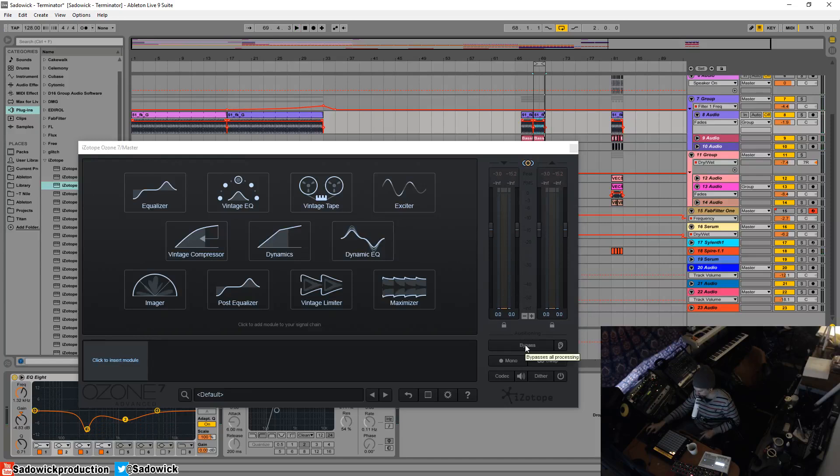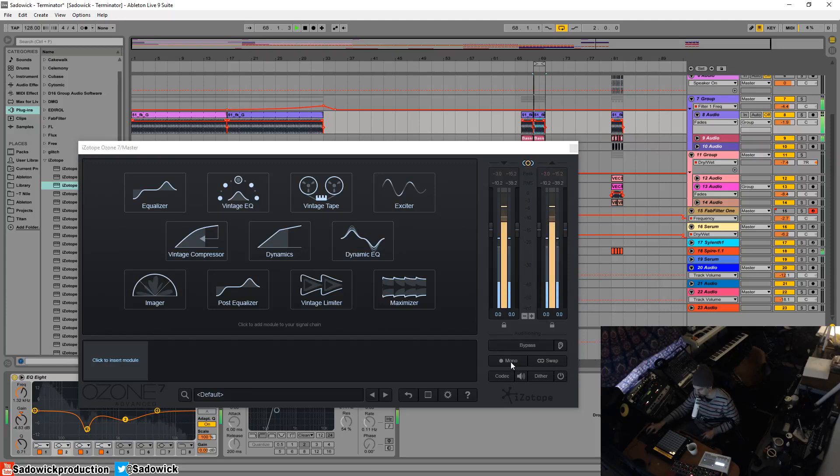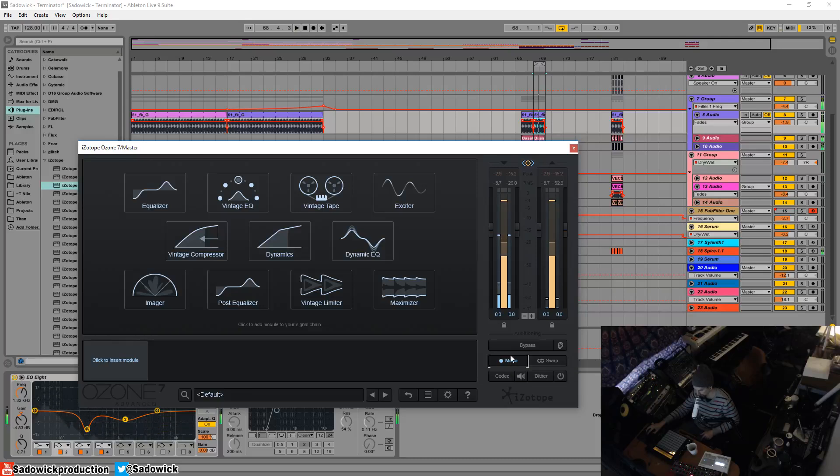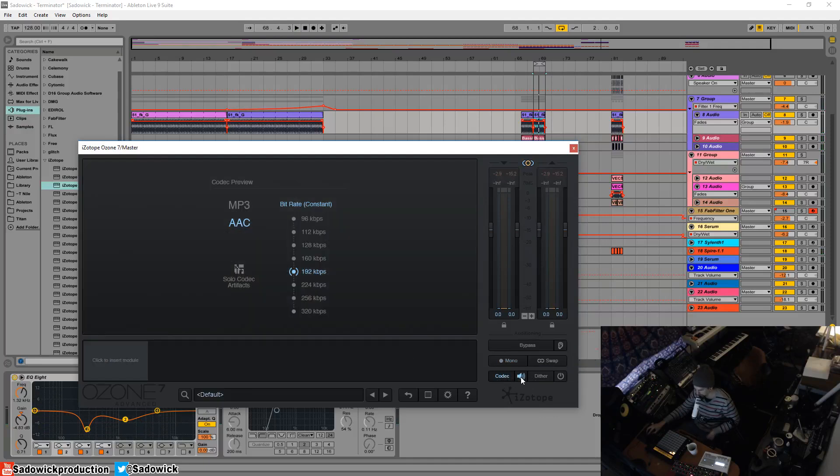You can bypass it. You can make it mono, which you would sometimes EQ in mono to... It's just better to EQ in mono. I don't know why. Sometimes better to check in mono. And there's a button dedicated to make things mono. You can swap it left and right. You have your codec preview, which emulates what it will sound like converted to MP3. And you can turn that on and off.